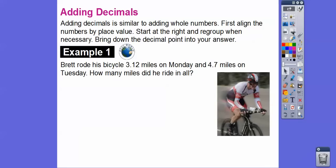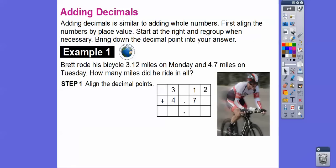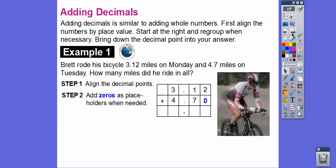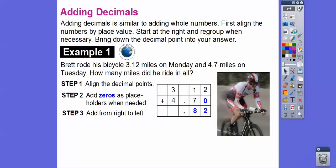Here's our first example. Brett likes riding bicycles. Brett rode his bicycle 3.12 miles on Monday and 4.7 miles on Tuesday. How many miles did he ride in all? Let's align the decimal points: 3.12 and 4.7, and add a 0 placeholder to get 4.70. Adding from right to left: 2 plus 0 is 2, 1 plus 7 is 8, bring down the decimal, and 3 plus 4 is 7. So we get 7.82 — Brett rode 7.82 miles in all.